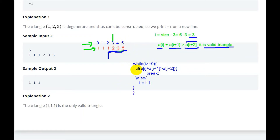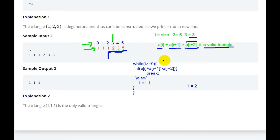Since the condition fails, we decrement i. Now i equals 2, so we check elements at positions 1, 2, 3 which are 1, 2, 3. One plus two is three, and the maximum side is three — three is not greater than three, so the if block doesn't execute here either. We decrement i again to 1, checking 1, 1, 2.